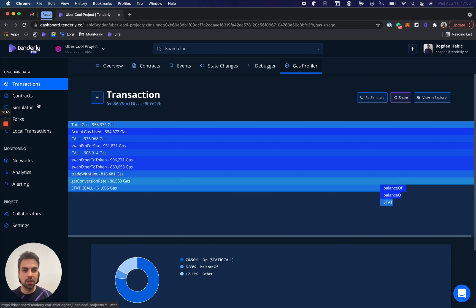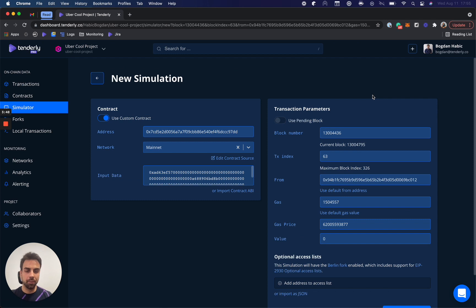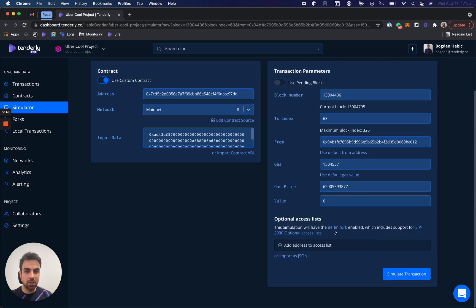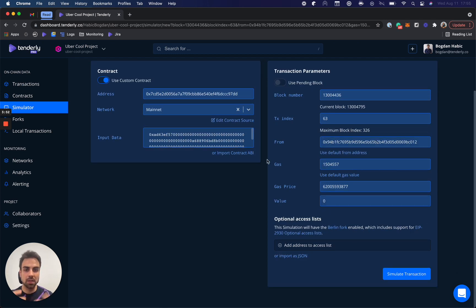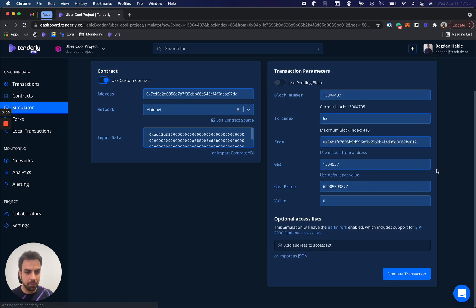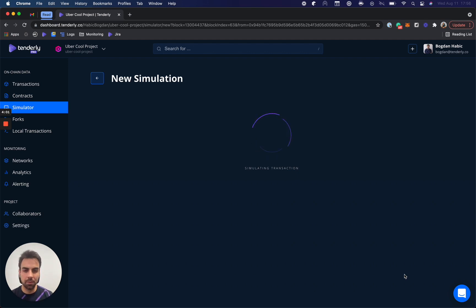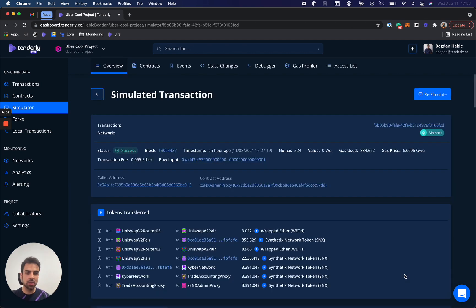Here, we also have a thing called the simulator. I can click re-simulate here, and I can change the parameters of this particular function, or this particular transaction. Let's say, for example, it happened one block later, and when I click simulate, I can see what would happen if that changed. But this is even more powerful. I can take a transaction that never happened.